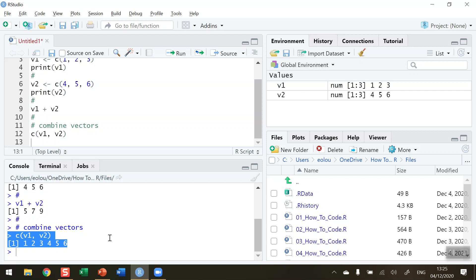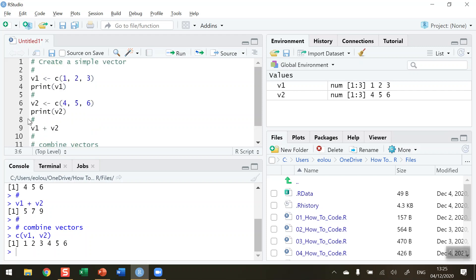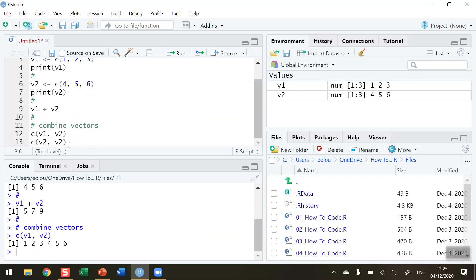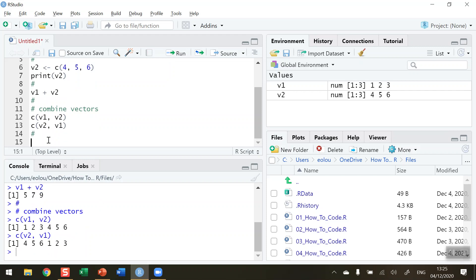If we do this the other way around, let me copy this and insert this, if I do vector2 first and then vector1 second, run this piece of code, we will see that we get four, five and six first and then one, two and three. So you should experiment with pieces of code like this.